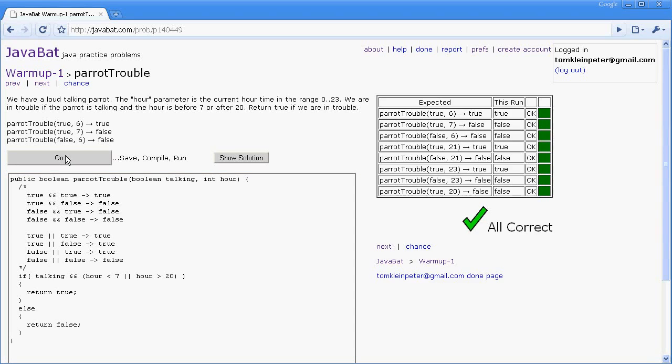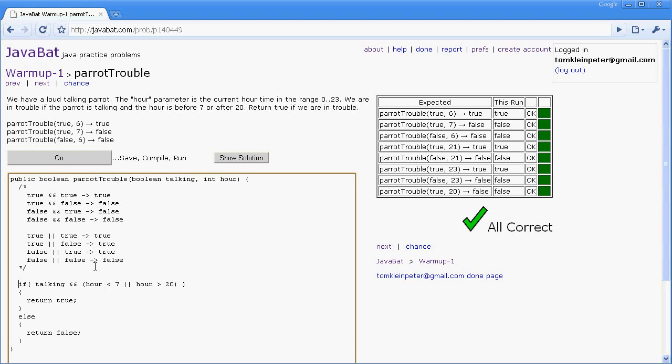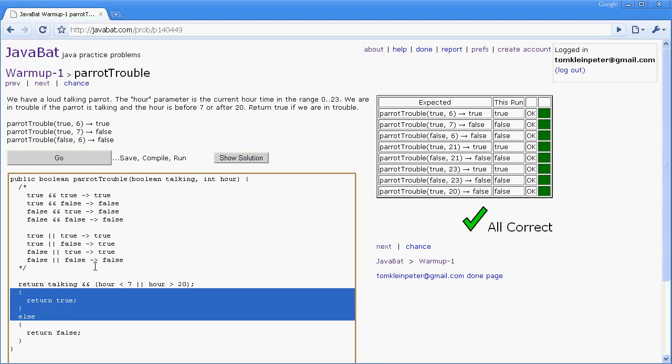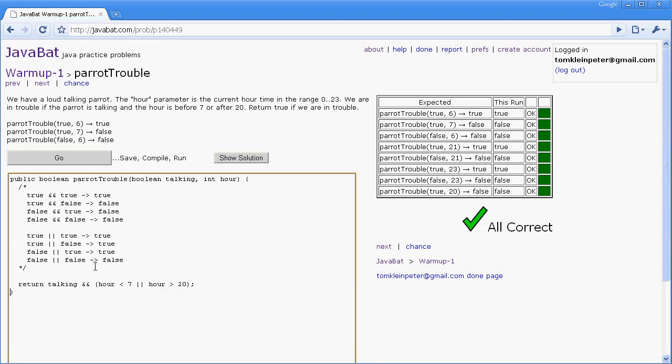So go ahead and run that. And we got it right. And one last thing is we don't actually need this complicated structure. We can just go ahead and return it like this. I just like to do the IF statement and the ELSE to make it a little bit more clear about what's going on. All right. Thanks for watching.